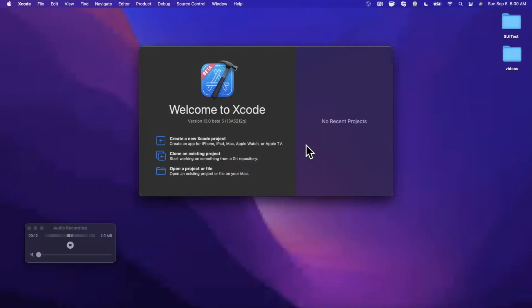Welcome back to the channel. In today's video we're going to be learning about protocol extensions and how you can use them to genericize your code. It's a bit of an abstract topic so we're going to jump right into it so we can see it in action. Drop a like down below, hit subscribe.